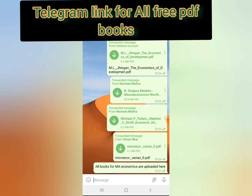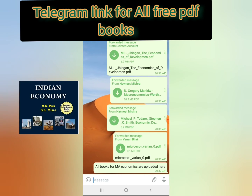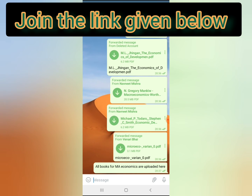For HL Varian, chapters one to six are important — till the demand section, you can refer to that. After that, for Indian Economy, don't look for all the books. Just refer to Misra and Puri, and the Economic Survey and Budget which will be coming in February. Don't read Datt and Sundaram or other bulky books — those are not relevant.